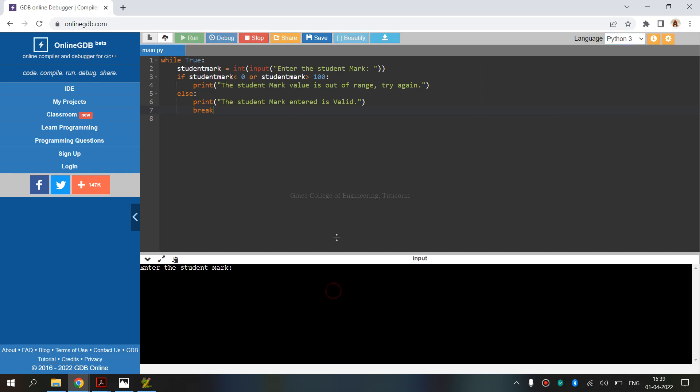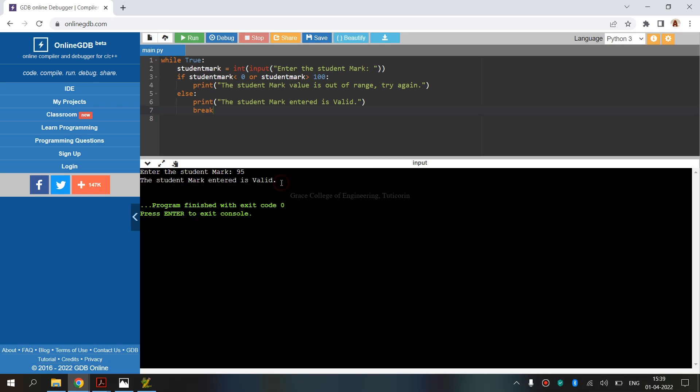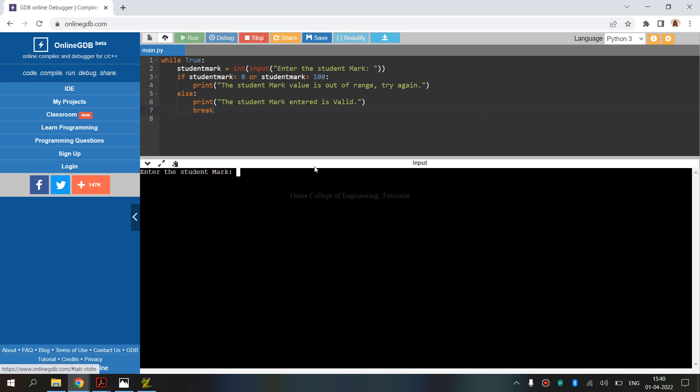Enter student mark. For example, 95. Student mark entered is valid because range is 0 to 100. If value is within range, it is valid. Now 101, the student mark values are out of range, try again. So the range is 100, this is out of range, try again.